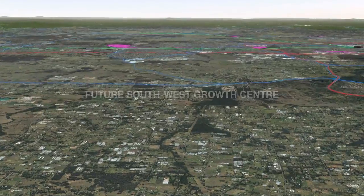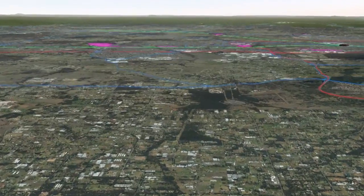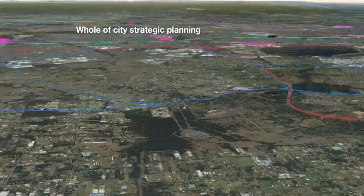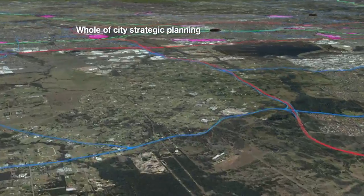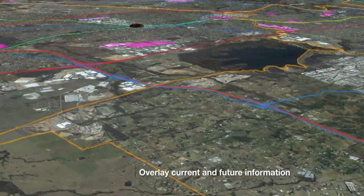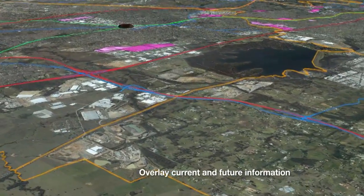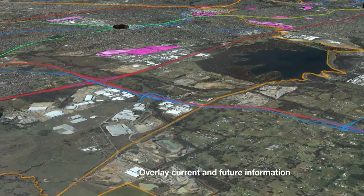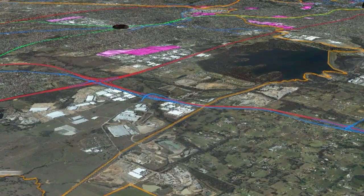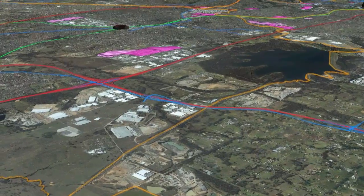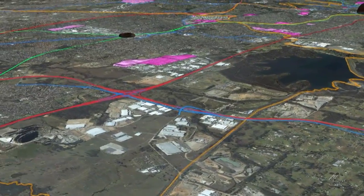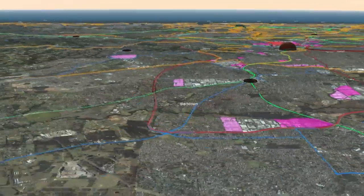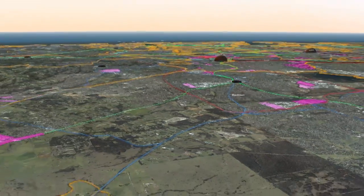Virtual Sydney is ideal for whole-of-city strategic planning. We can overlay current and future information such as arterial roads, corridors and future growth centres in relation to LGA boundaries.